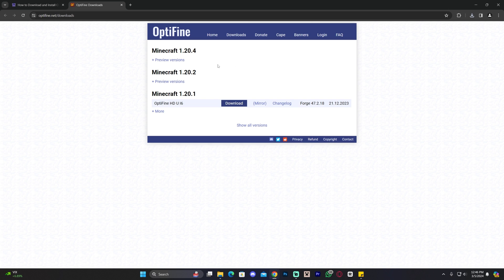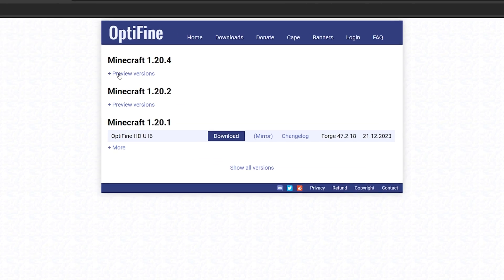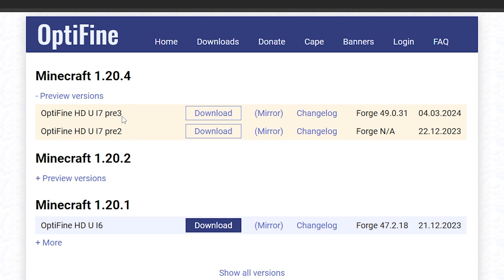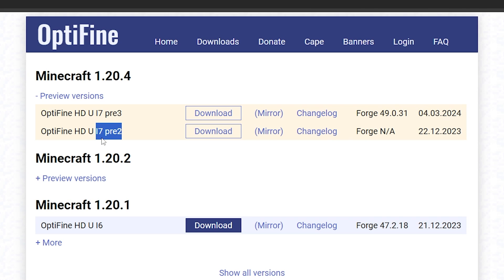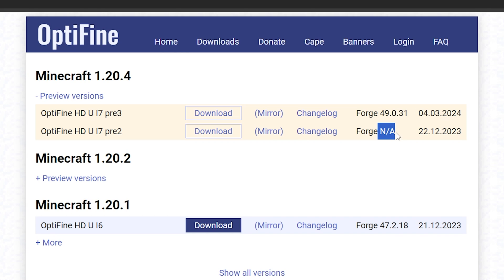If you see a download button, click it right away. Since there's no direct download button for Minecraft 1.20.4, click where it says 'Preview Versions' to bring up the most recent versions of Optifine. For this video we're downloading the one that says Pre3, but if you're watching in the future you might need Pre4, Pre5, or the full version. Make sure it is Forge-compatible, because a lot of people can't get Optifine to work with Forge because they're downloading a non-compatible version.